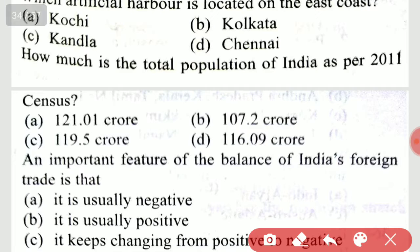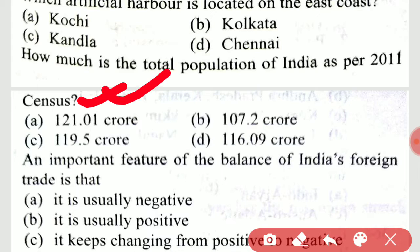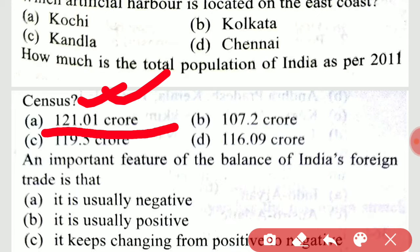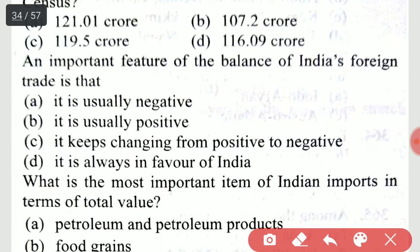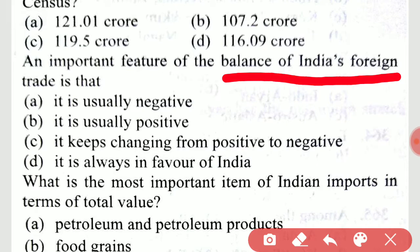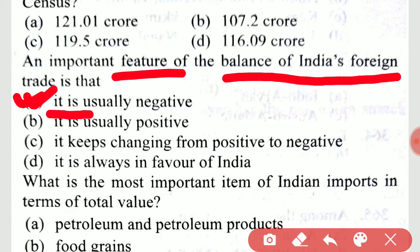How much is the total population of India as per the 2011 census? It is 121.01 crore. An important feature of the balance of India's foreign trade is that it is usually negative.